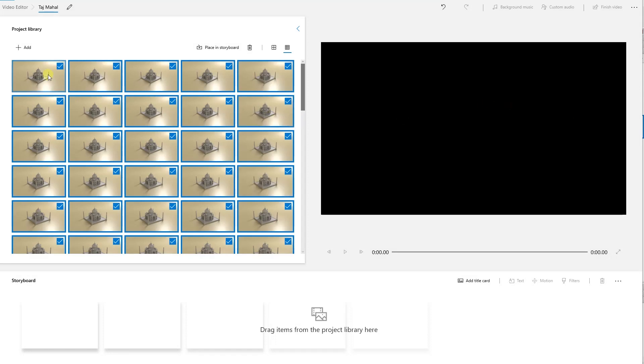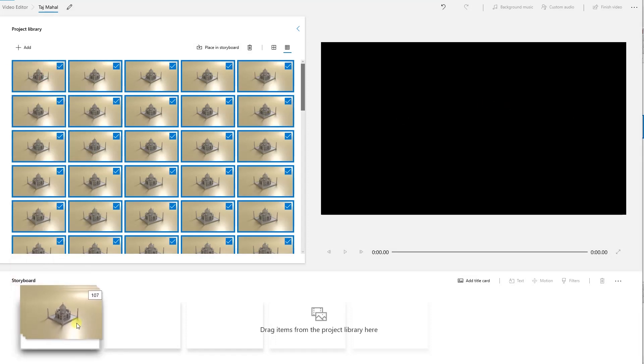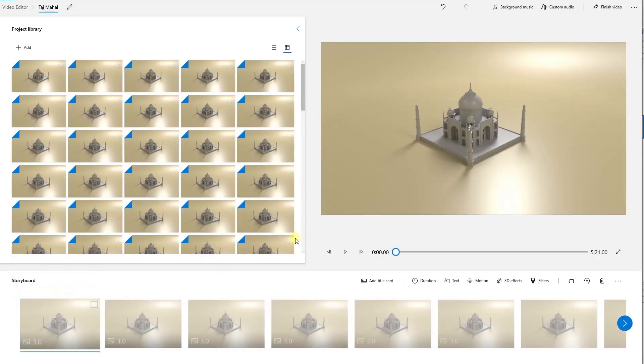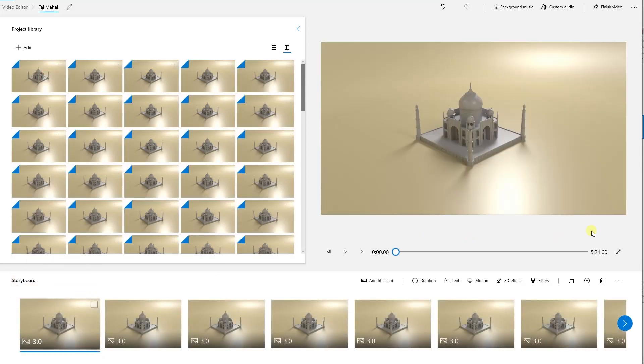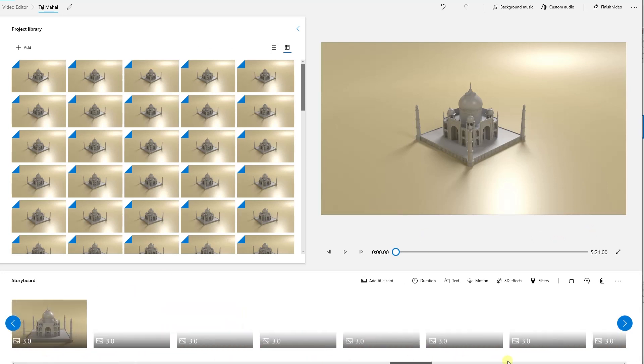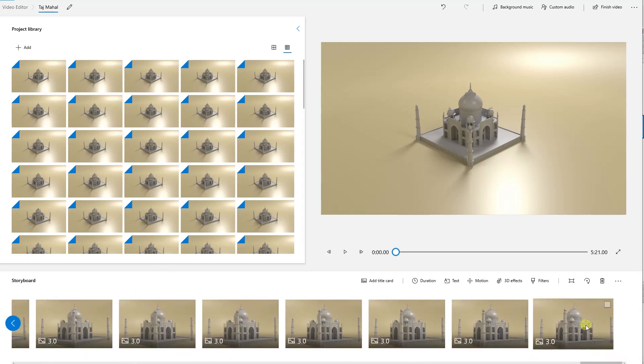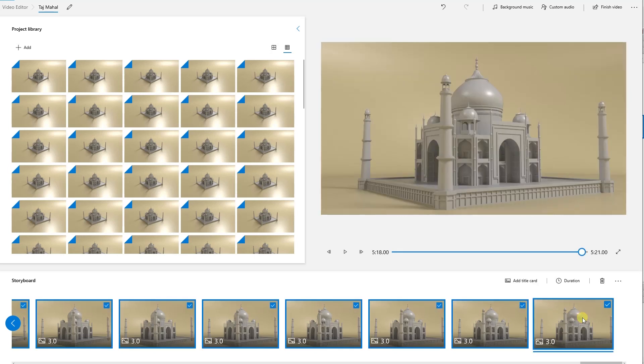Now drag them from the project library to the timeline down here. Then click on the first one, scroll all the way to the right, press and hold the shift key on the keyboard and click on the last one to select them all.